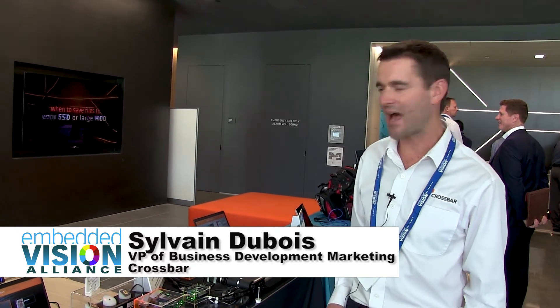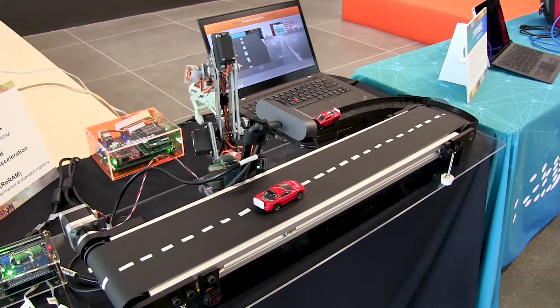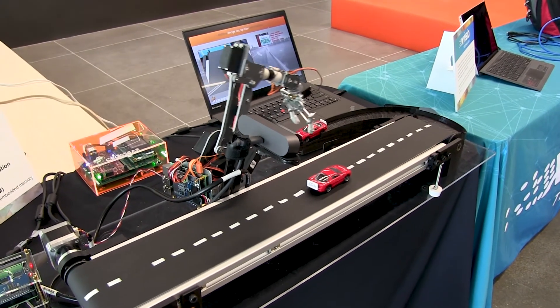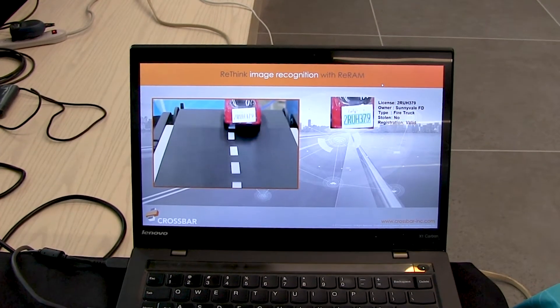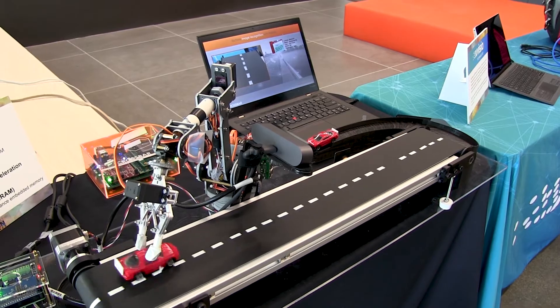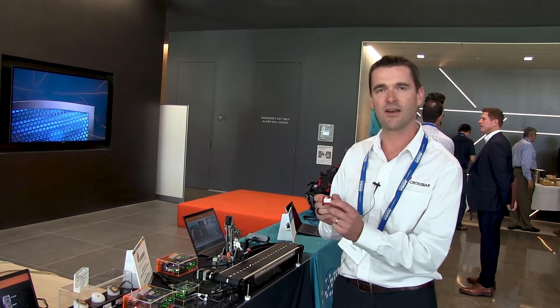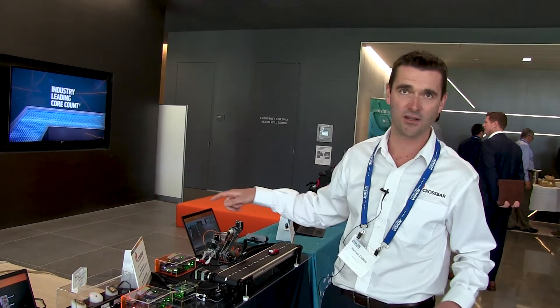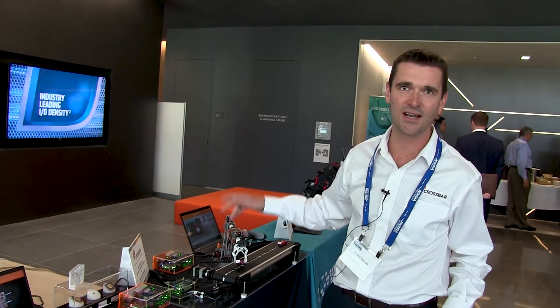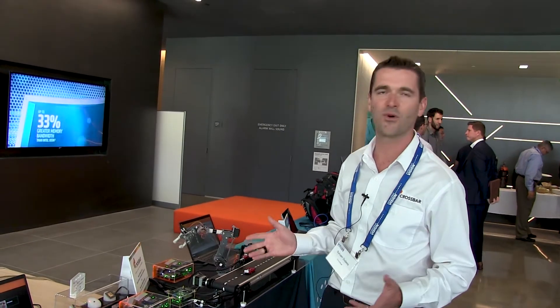We are doing a memory IP for computer vision. In this example, we have optimized the memory array for neural network acceleration. As you can see here, we're using the ReRAM for the classification phase of license plate recognition. We have a face recognition application and we basically recognize a license plate in this case, performing everything in the memory. It's non-volatile, high performance, low energy — perfect for edge computing inference applications.